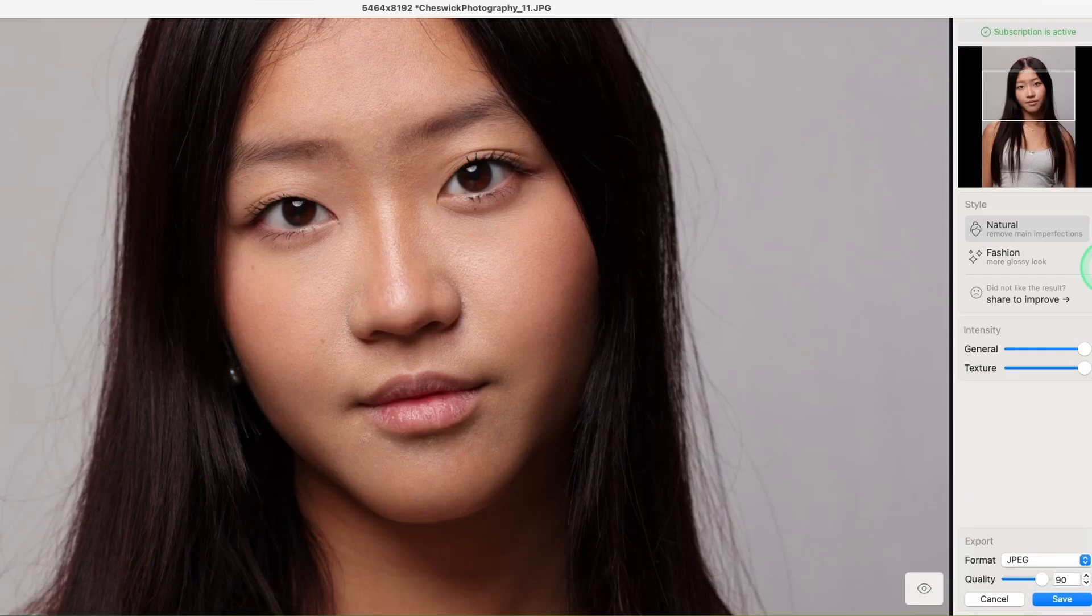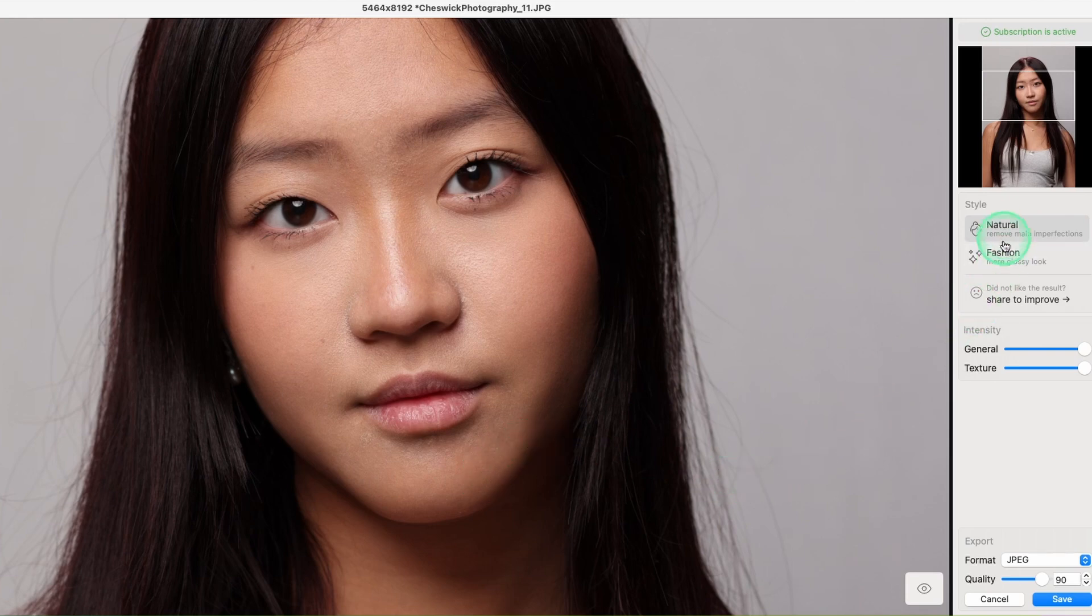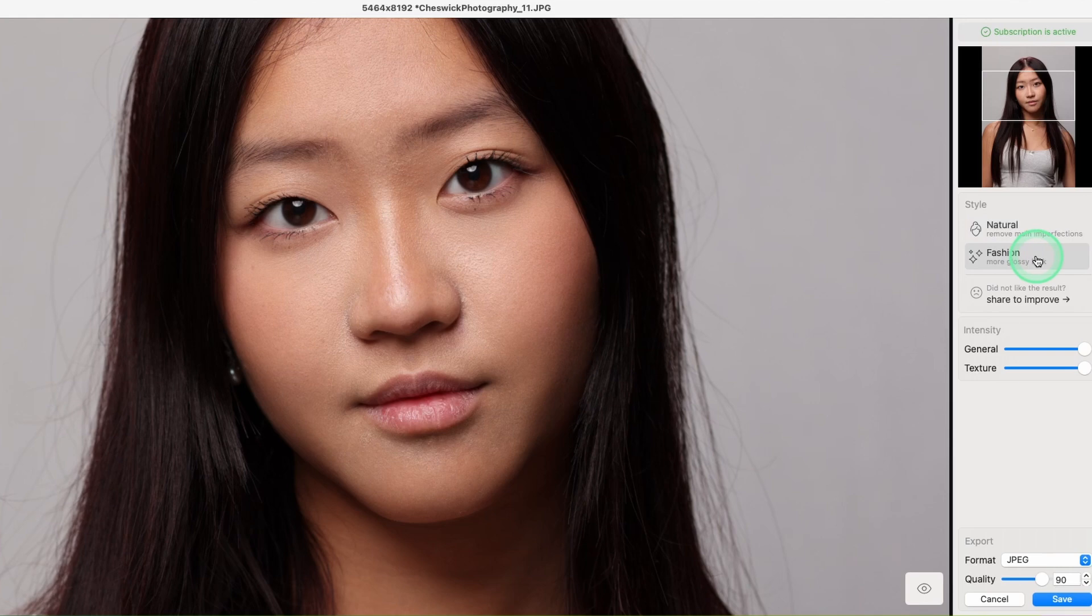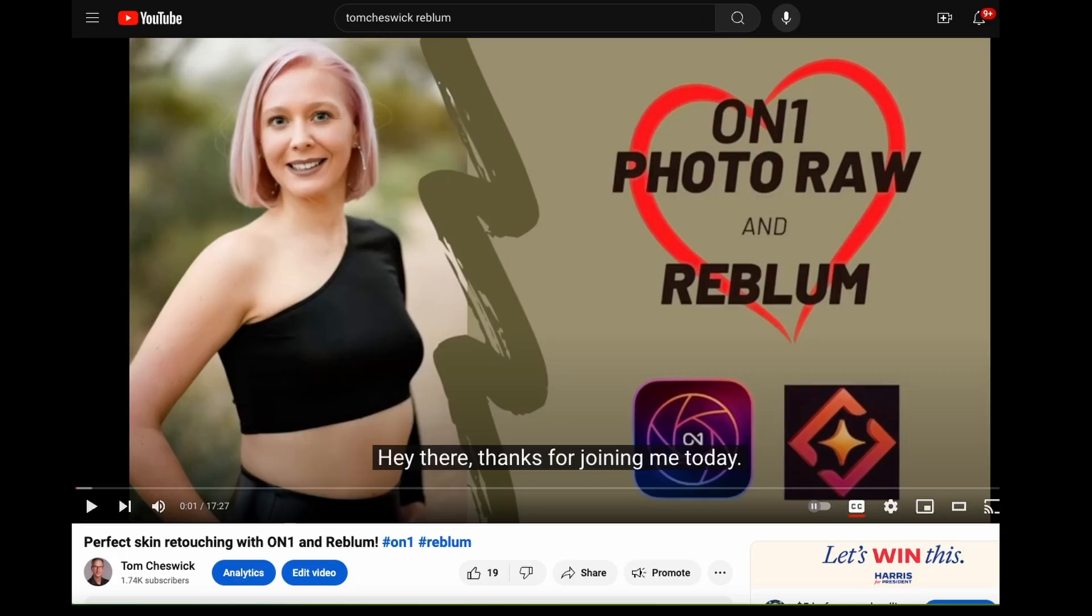Now, if you're a busy portrait photographer with lots of clients, I would still recommend my favorite program Rebloom because it has batch capabilities. So you get fantastic results with just a click of the button. This is the natural look. This is the fashion look. You could do this to one image or a thousand images all automatically, but we're not talking about Rebloom today, although I do have a video on it and a 20% discount link below if you want to take a look at it.